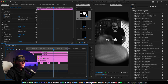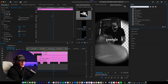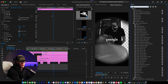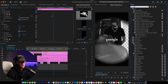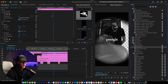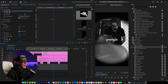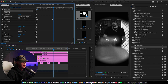You want to type in 'Gaussian Blur' — or just type 'blur' and then find the Gaussian Blur, which is what I do. Go down, find Gaussian Blur, and add it. First things first, when you have the effect added, you want to uncheck this box right here.